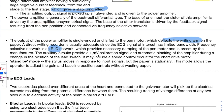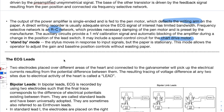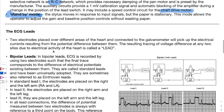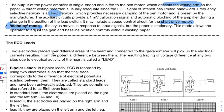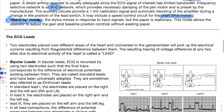The auxiliary circuits provide a 1 millivolt calibration signal and automatic blocking of the amplifier during a change in the lead switch position; they may also include a speed control circuit for the chart drive motor. In standby mode, the stylus moves in response to input signals but the paper is stationary, allowing the operator to adjust gain and baseline position controls without wasting paper. Thank you so much for watching.